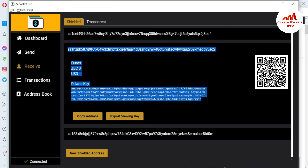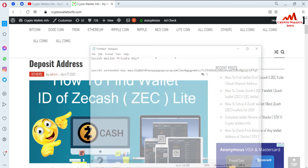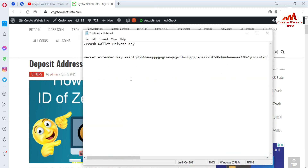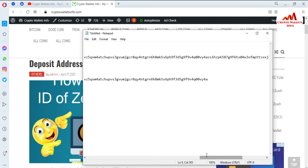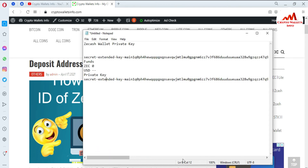Open the Notepad file again. You can see the Notepad file is open in front of me. I'm going to paste here. After pasting, you can see the private keys are pasted here, and you can also paste your wallet addresses here.